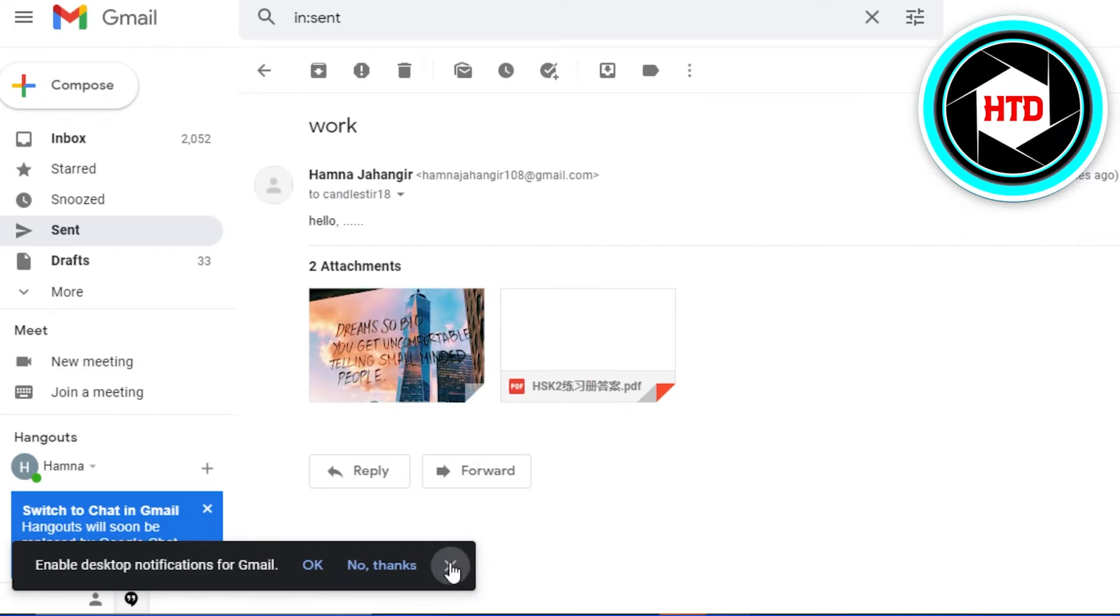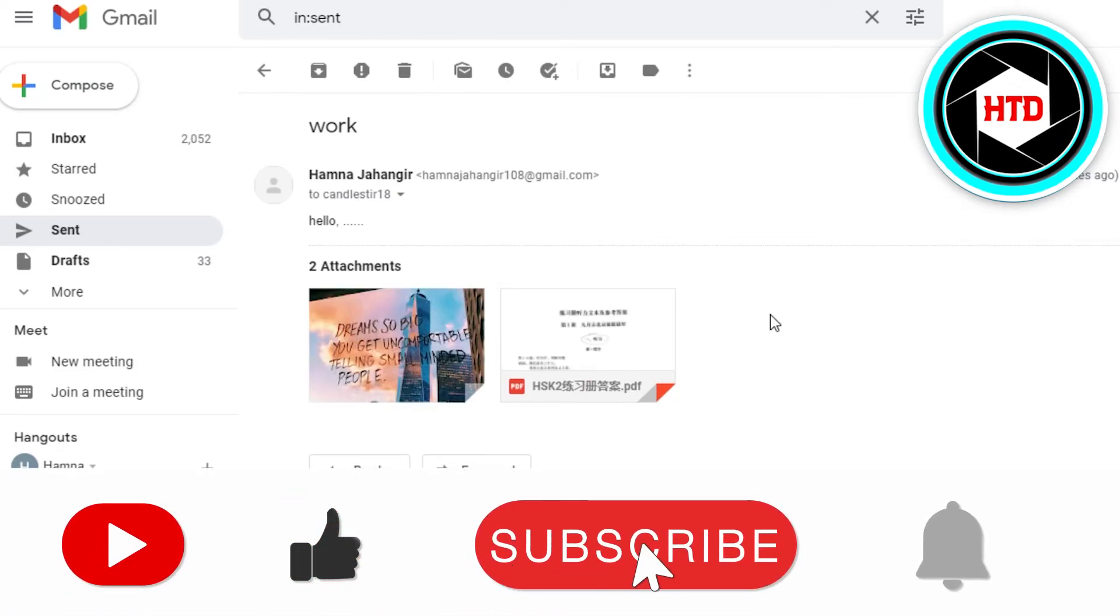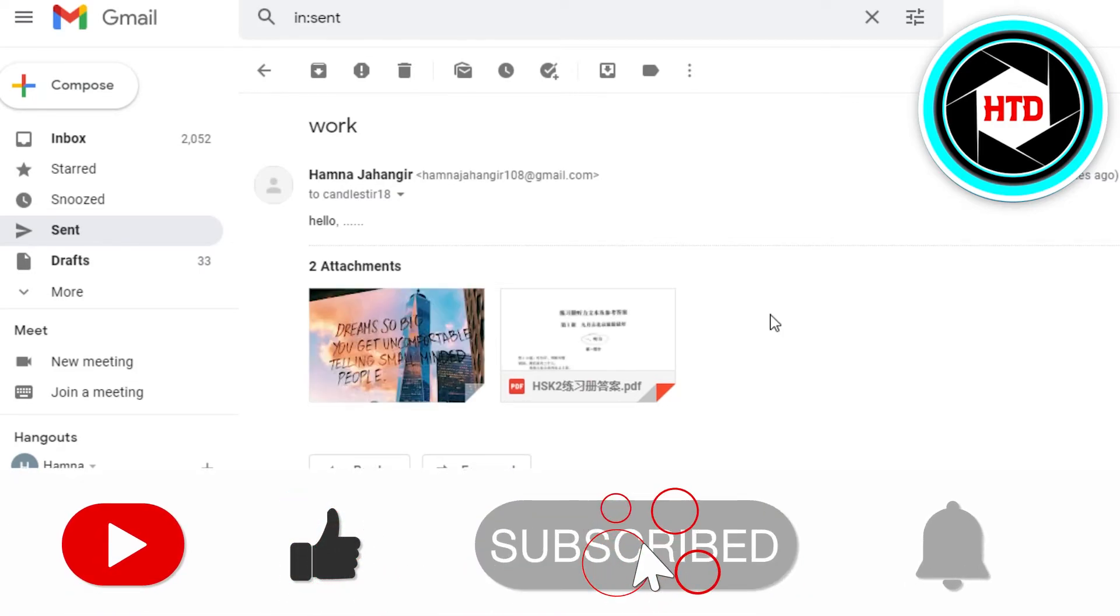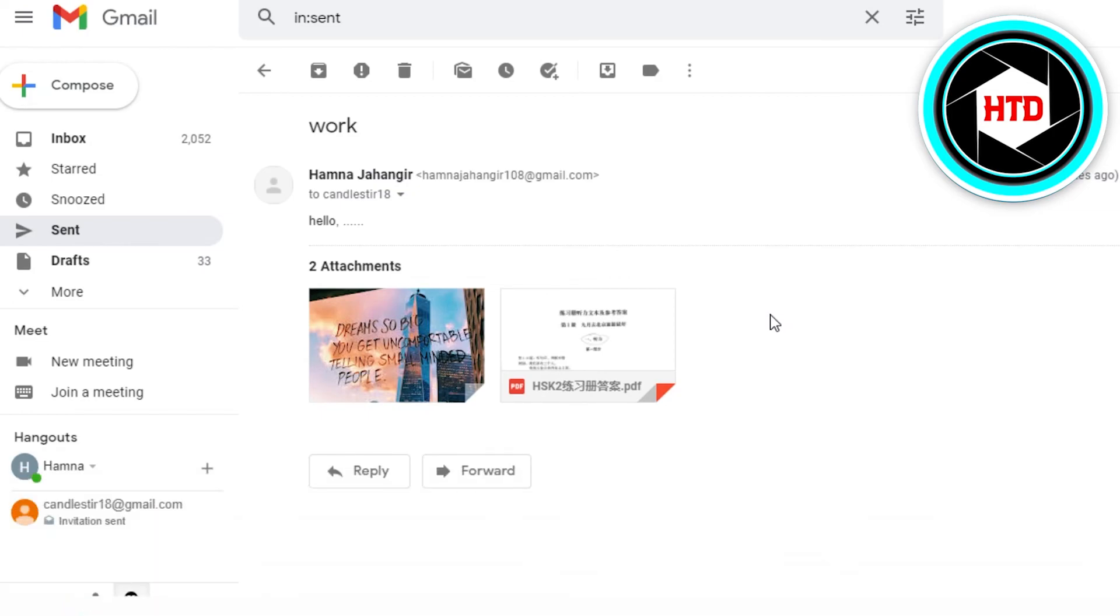I hope that I was a big help to you and now you know how to send a secure email attachment. Don't forget to give this video a big thumbs up and subscribe to the YouTube channel.